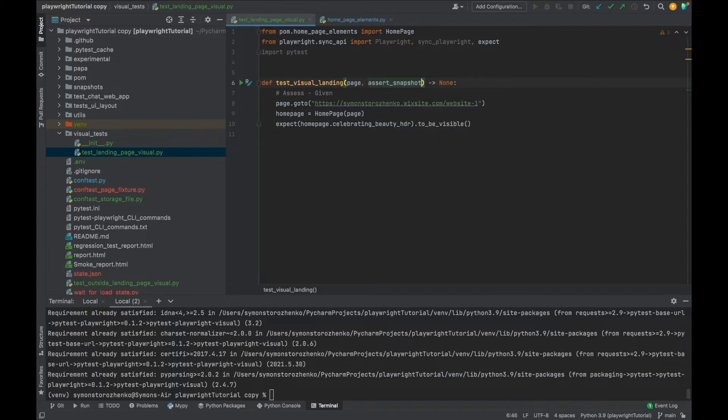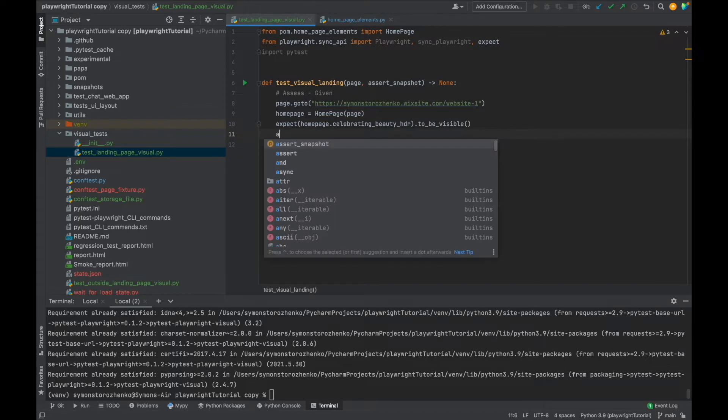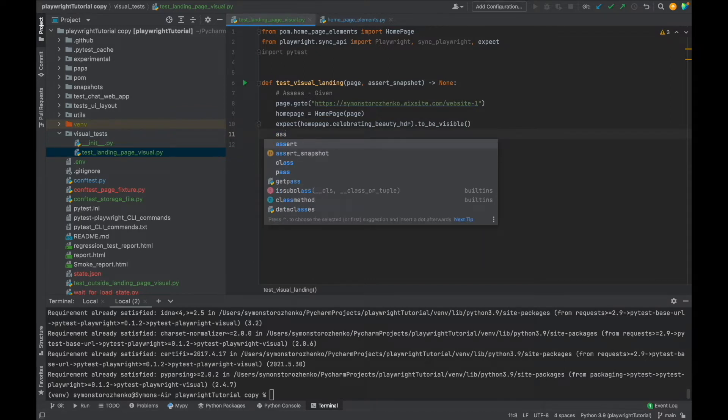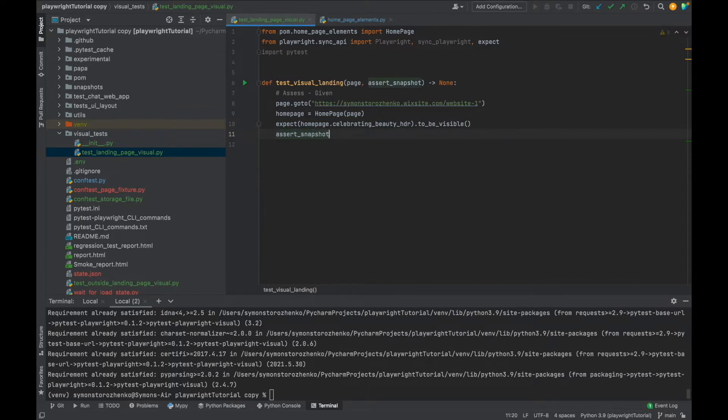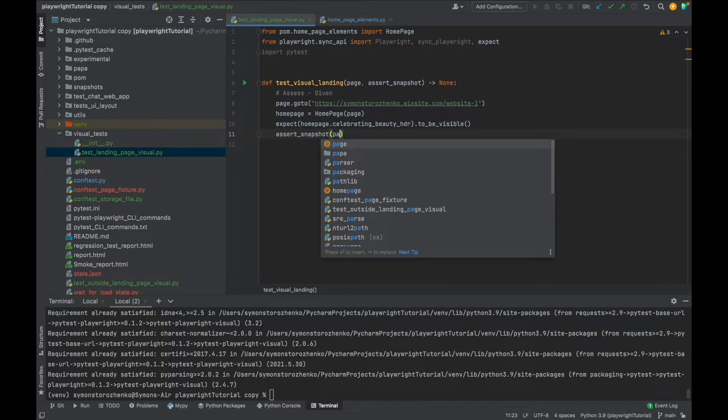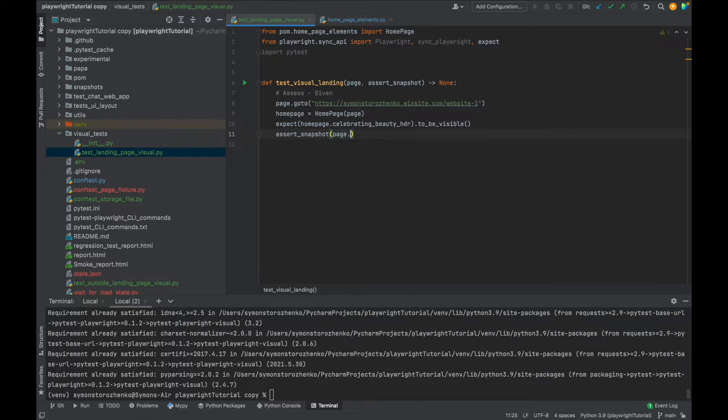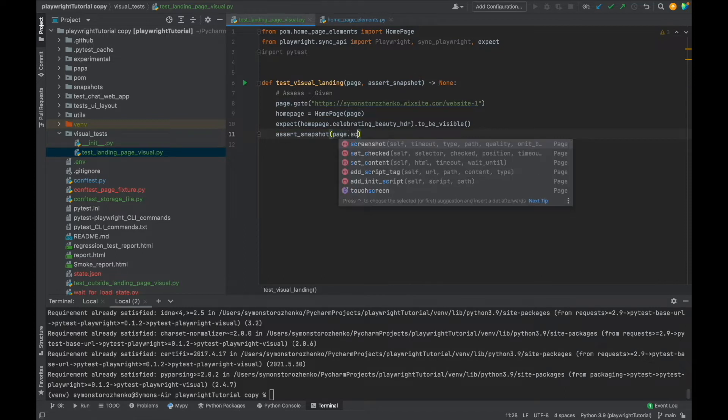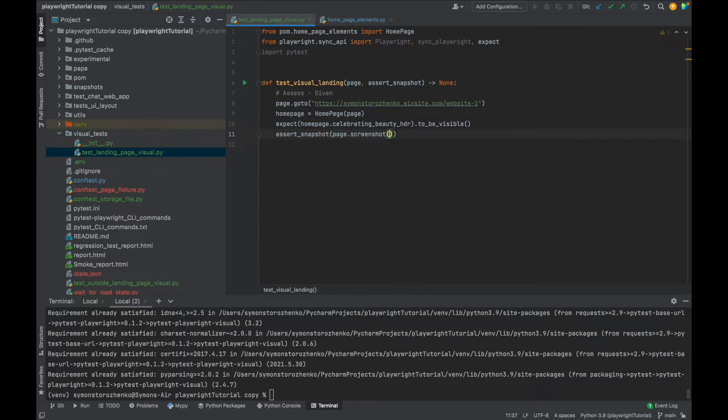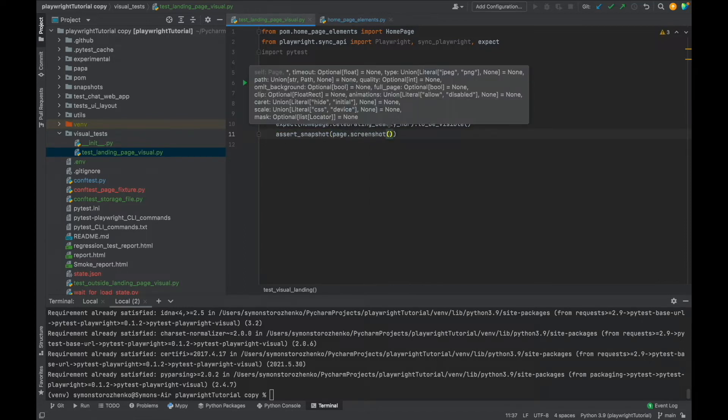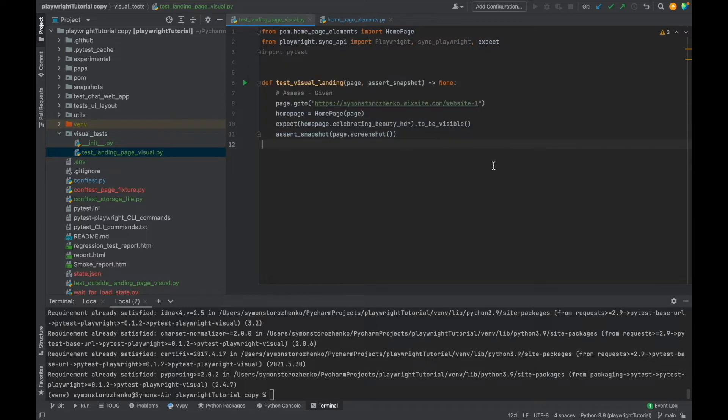So I'm going to insert here assert_snapshot and let's explore the API. I'm going to type assert_snapshot and inside you type page.screenshot. That's it. You don't have to do anything else. It's going to create the snapshot name on the fly automatically.